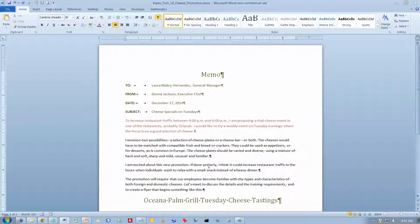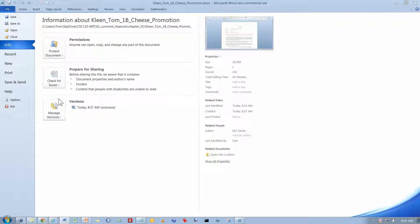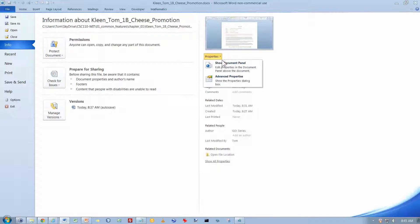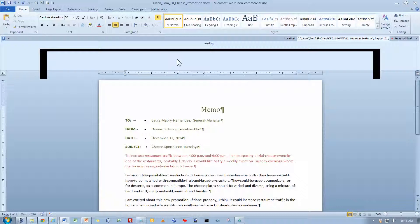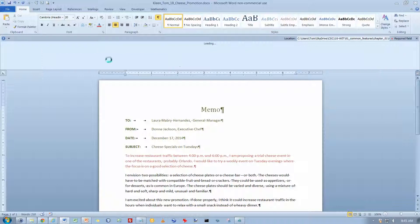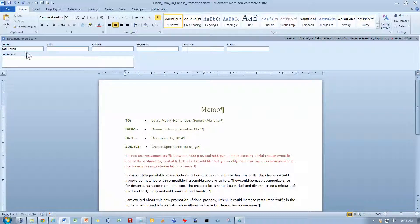Now it says to click on the backstage or to display the backstage view. The way to display the backstage view it doesn't tell you there is by clicking on the file tab up here. And this is what's called the backstage view. And it wants us to click on properties over here and show the document panel. And that gives us a way to attach a little bit of extra information to our document that's not actually part of the document.